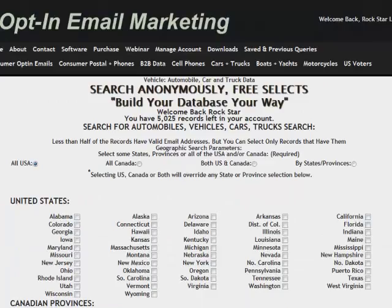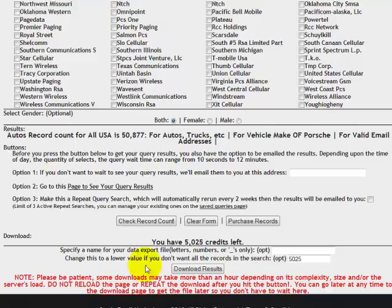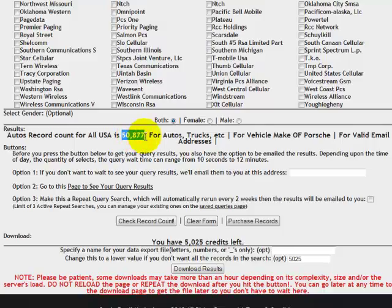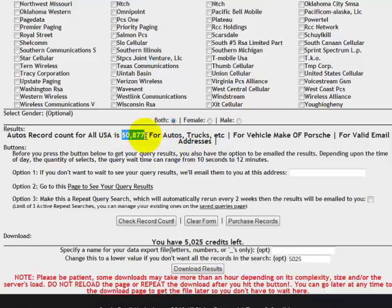I'm going to do a record count quick. Let's see how much data is available for Porsche owners with email addresses in the United States. Wow, look at all that data. In the United States, I've got 50,877 Porsche owners with a valid email address. You think that's target marketing data for an affluent product. Absolutely.